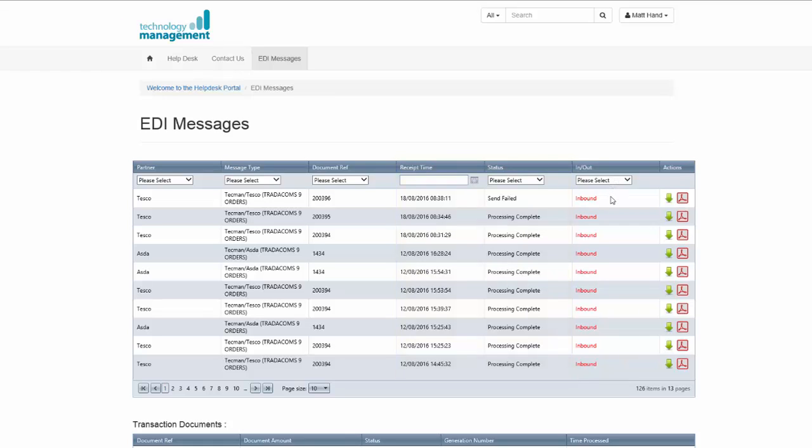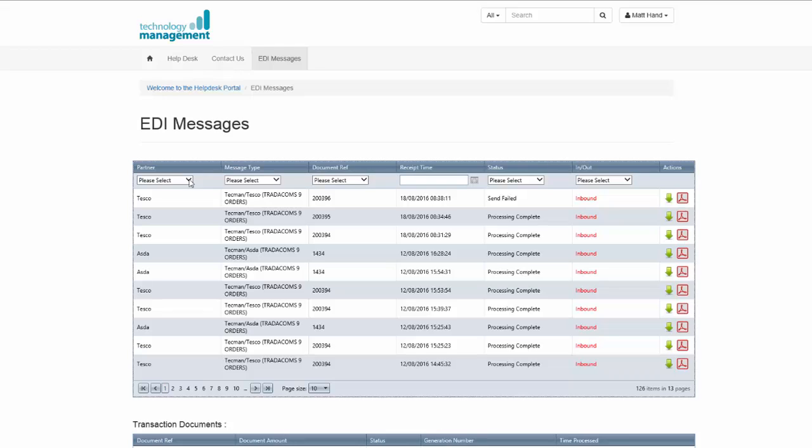On the right hand side of the screen you have the direction of the message if it was inbound or outbound, so either an order or an invoice, for example. You are able to filter on your EDI partner.